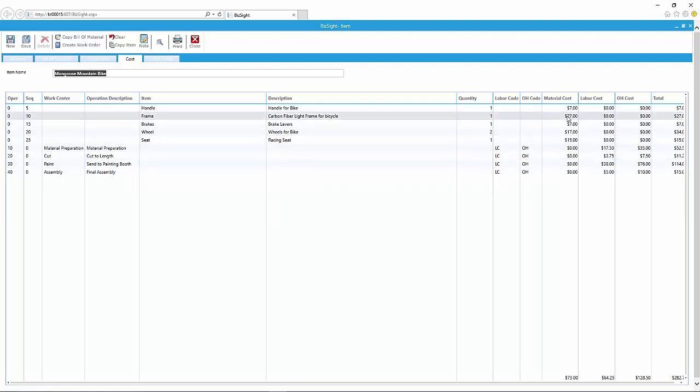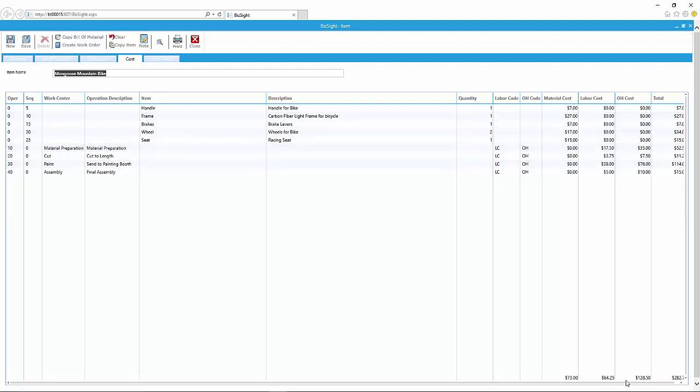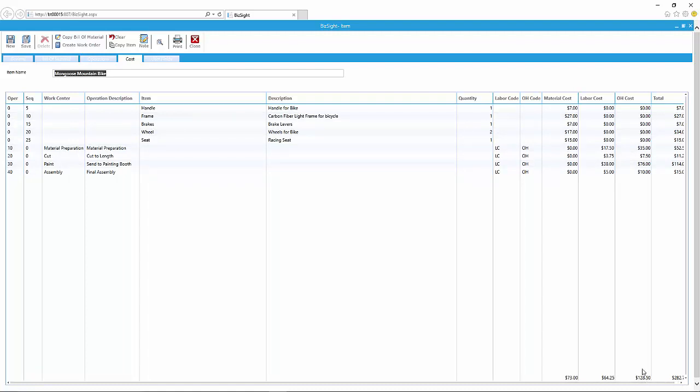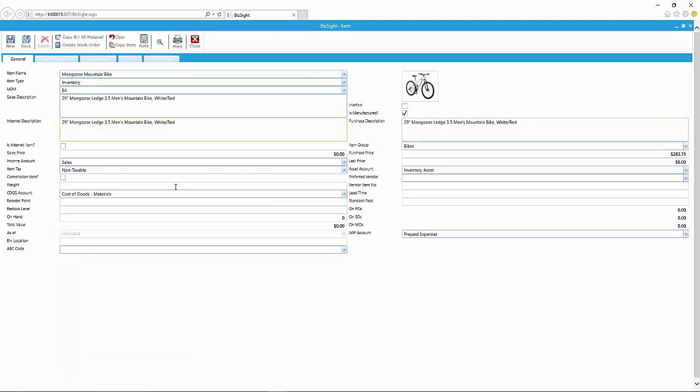And then I go to the cost tab, and it just summarizes this and translates it into cost. What does it cost to build this item based on the standards that you have set, based on the labor code, based on the quantities per to make the final item.